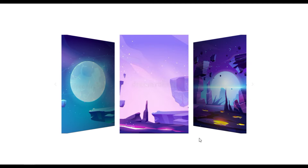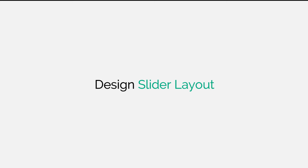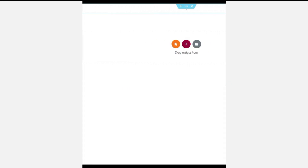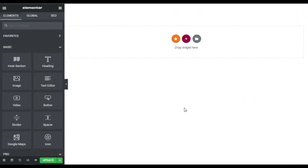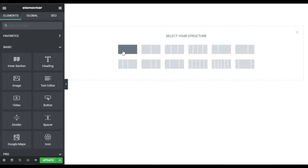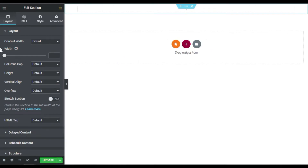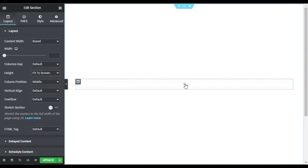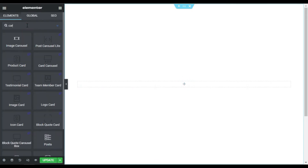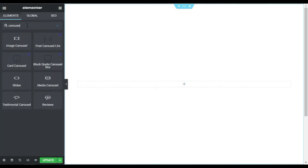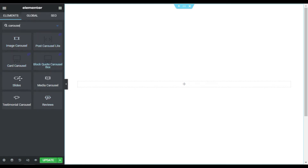To create this effect, let's go to your Elementor page builder where I will show you how to create it from scratch. Here I'm on my page. First of all I will design this section layout, so I will click on the plus button and add a one column section. I will change its height to fit to screen. Now I will click on the plus button and search for carousel.